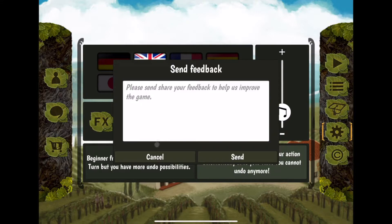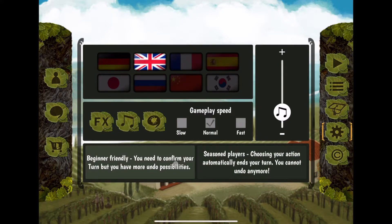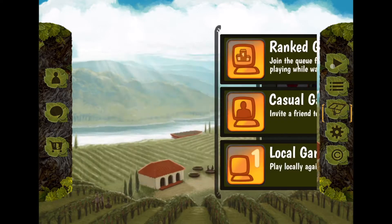There's also a button to file a bug report. We have gameplay speed — I think when I opened this it was on normal. I think that's where you set the AI speed. These two player options actually came from beta feedback. 'Beginner Friendly' means you need to confirm your turn but have more undo possibilities, while 'Seasoned Player' means choosing an action automatically ends your turn and you cannot undo.